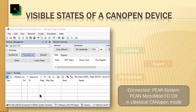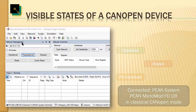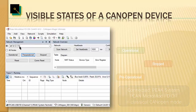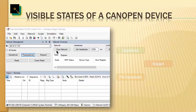Here we have CANopen Magic, which communicates with the PCAN USB device, and we are at 500 kilobits per second. The IO module is set to node ID 12 — that's decimal 18 in hexadecimal — and the network overview window is open for later.